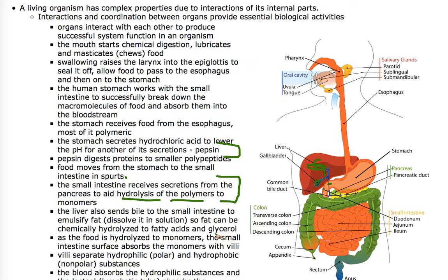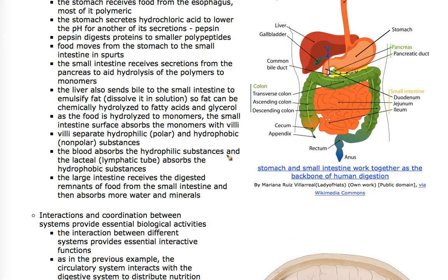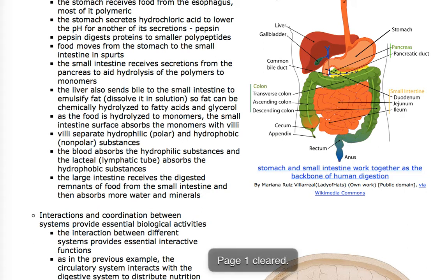As the food is hydrolyzed to monomers, the small intestine absorbs those monomers through what are called villi — tiny finger-like projections on the inner surface of the intestines. The blood absorbs hydrophilic substances into the bloodstream, and the lacteals absorb the hydrophobic substances into the lymphatic system, transporting nutrients around the body. The large intestine gets the stuff the small intestine couldn't break down, pulls out most of the remaining water and salt, and then the food is pushed from the body through the anus.